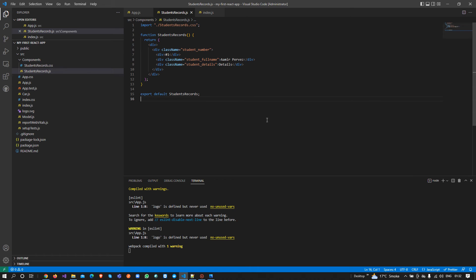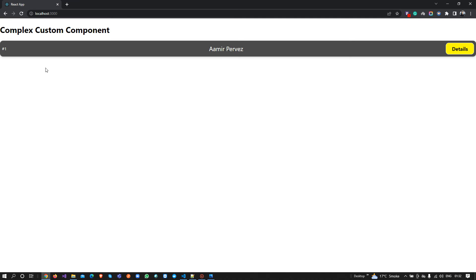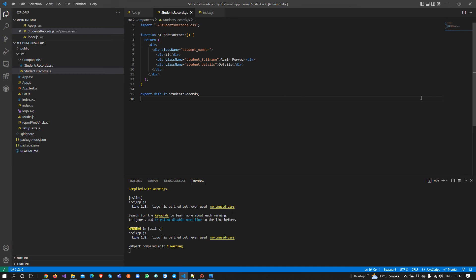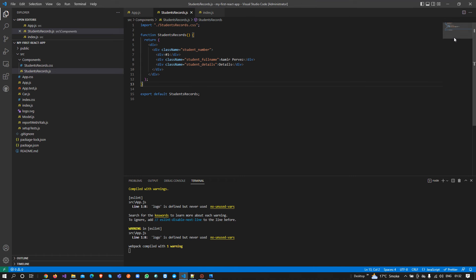Last time we created this component and I printed the student ID, name, and a details button div. Now you can see we have passed the data hard-coded. But as we've discussed, in React when we work on JSX we can write HTML plus JavaScript, but here we have not written any JavaScript.